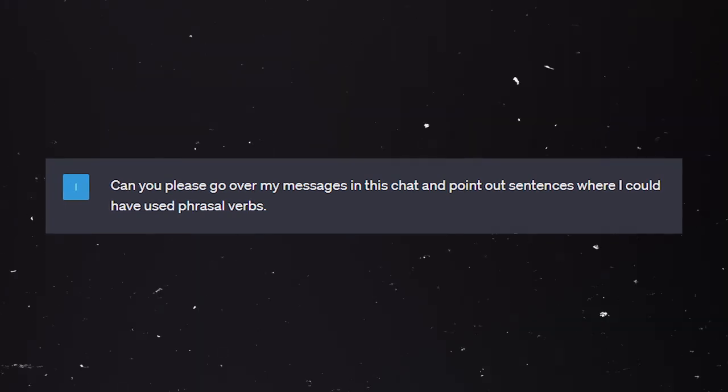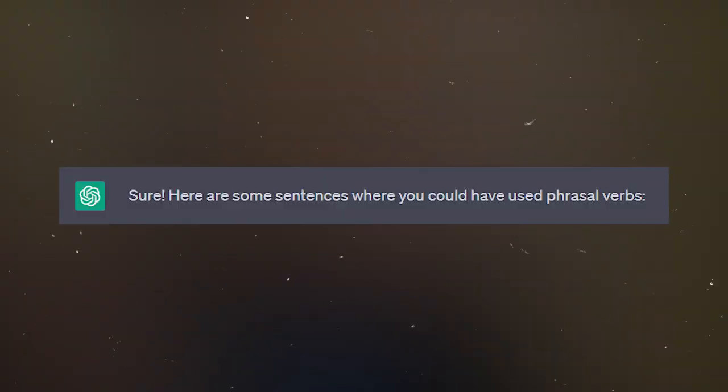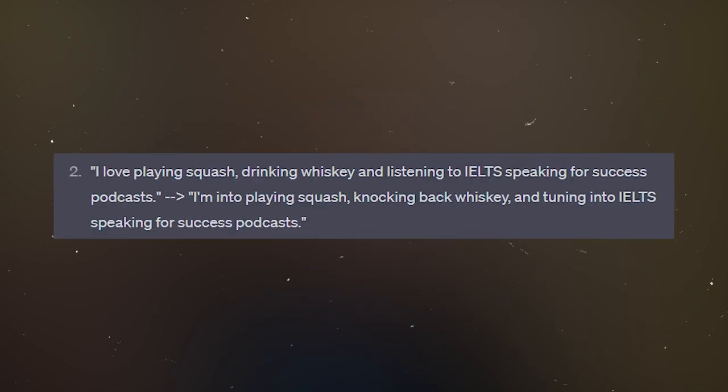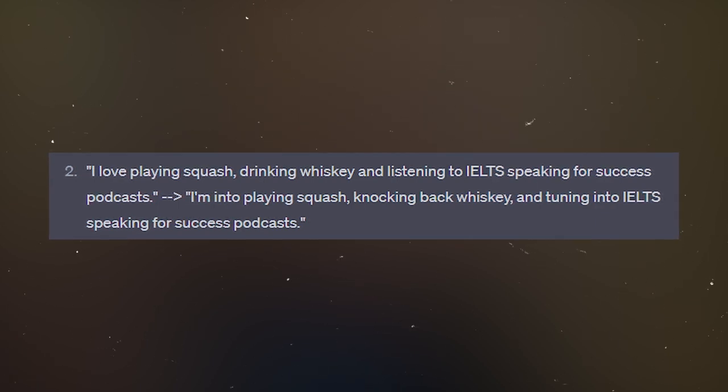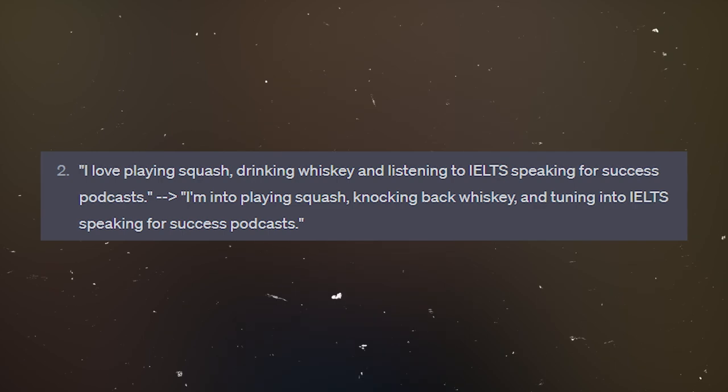You can also ask the chat: 'Can you please go over my messages in this chat and point out sentences where I could have used phrasal verbs?' So we ask the chat to give us examples where I can use phrasal verbs but didn't. Here are some sentences where you could have used phrasal verbs. Number one: 'What do you enjoy doing at the weekend?' Could be: 'What do you like to get up to on the weekends?' Number two: 'I love playing squash, drinking whiskey, and listening to IELTS Speaking for Success podcasts.' Could be: 'I'm into playing squash, knocking back whiskey, and tuning into IELTS Speaking for Success podcasts.' Oh no, come on — 'knocking back' — whoa.